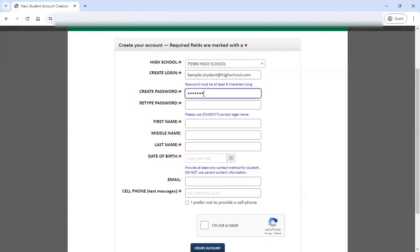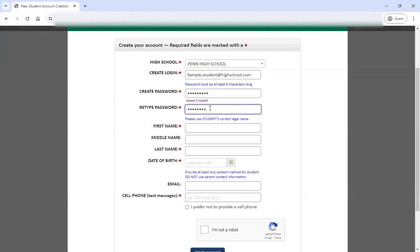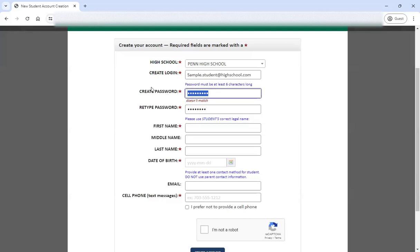Go ahead and create a password that will be memorable for you. You'll want to have access to that down the road as well. It will let you know if that password doesn't match, so you need to make sure you enter it correctly both times.